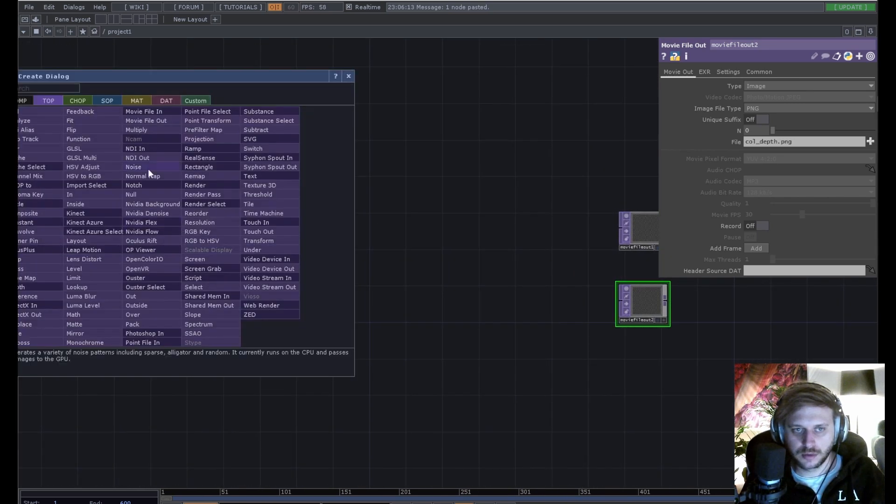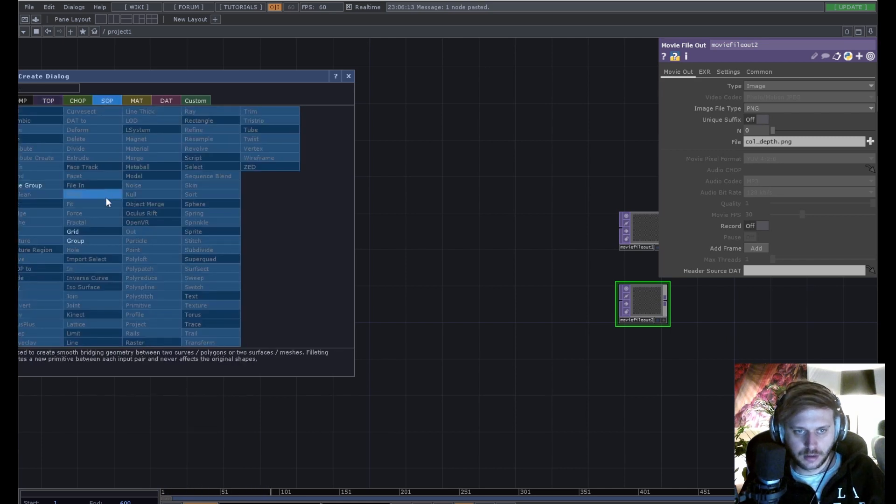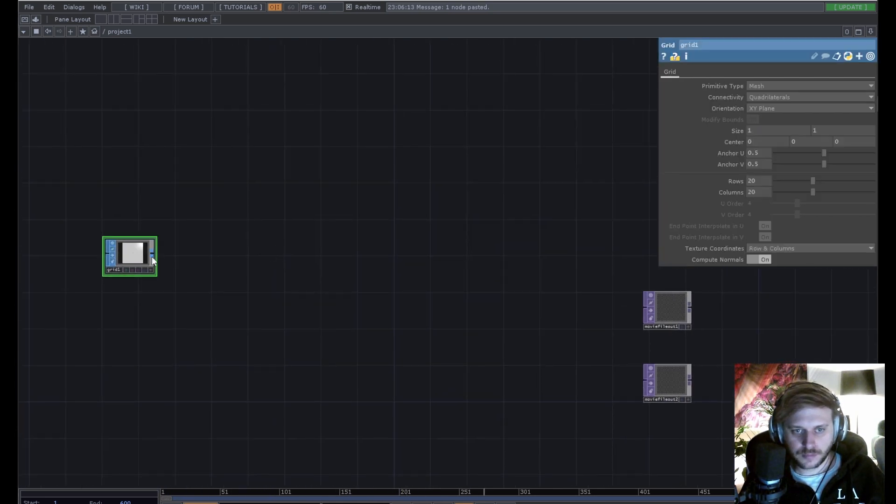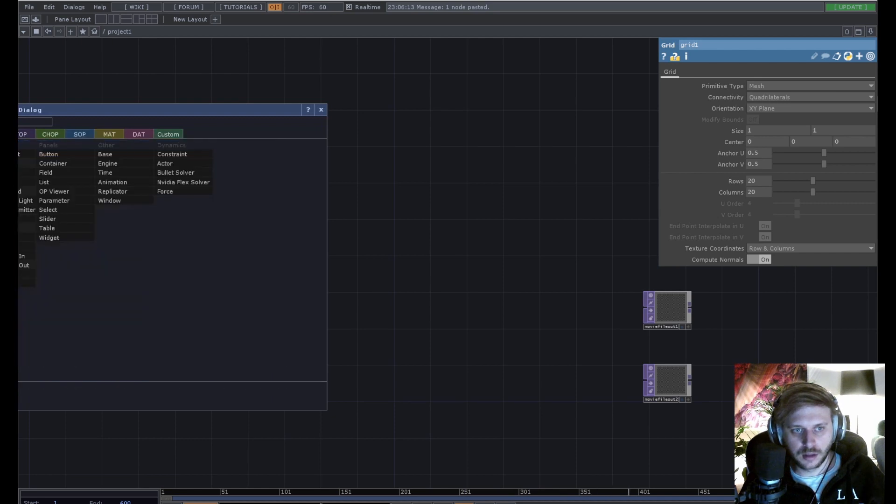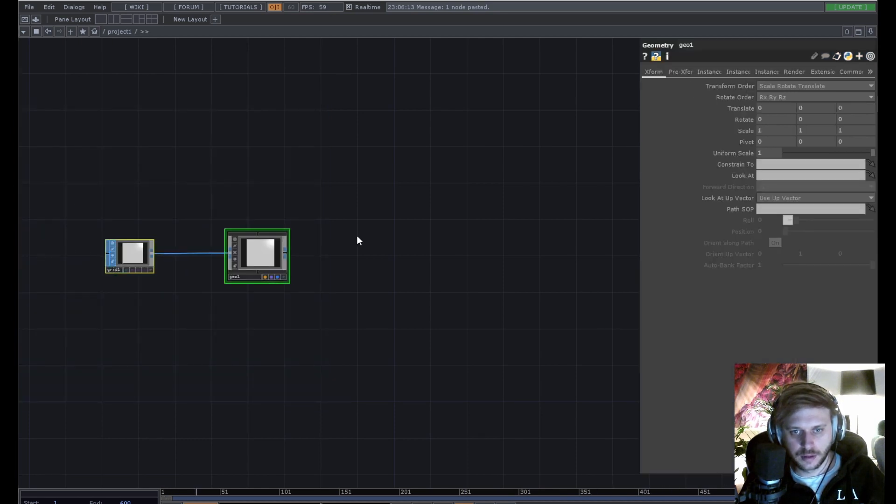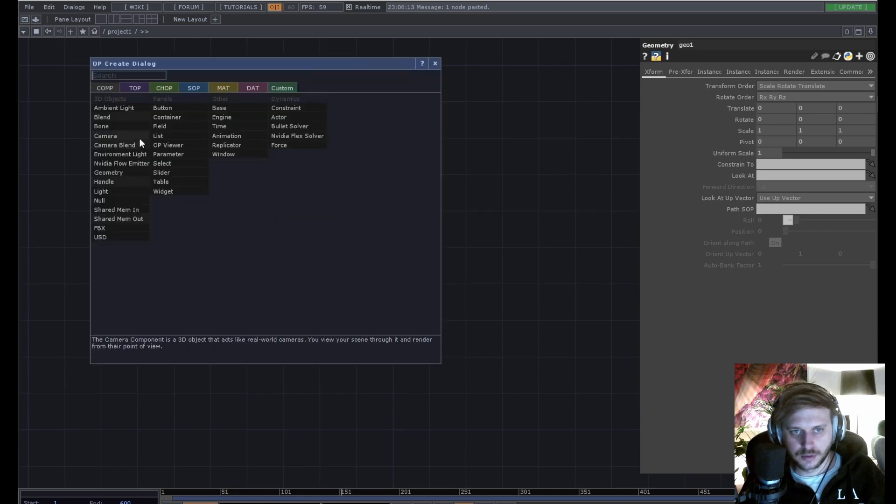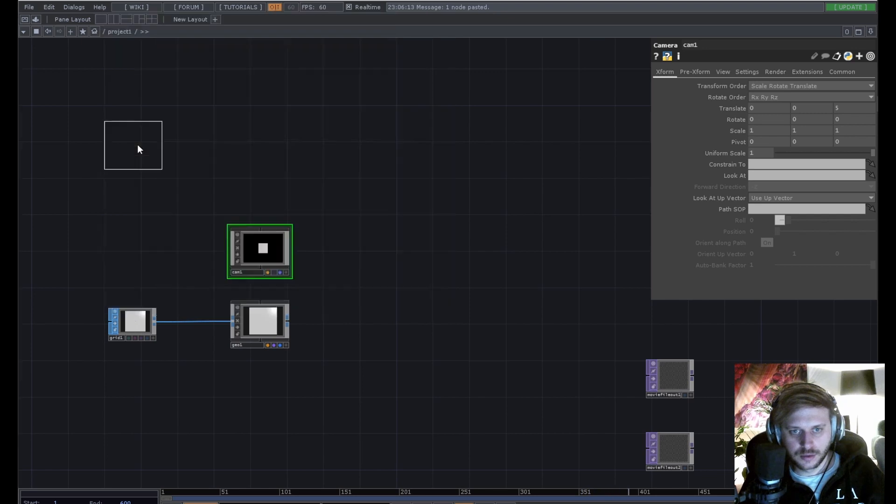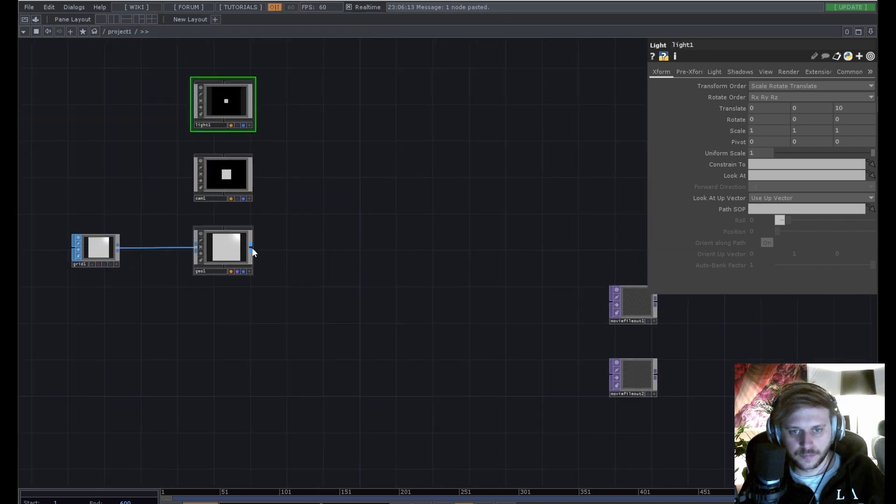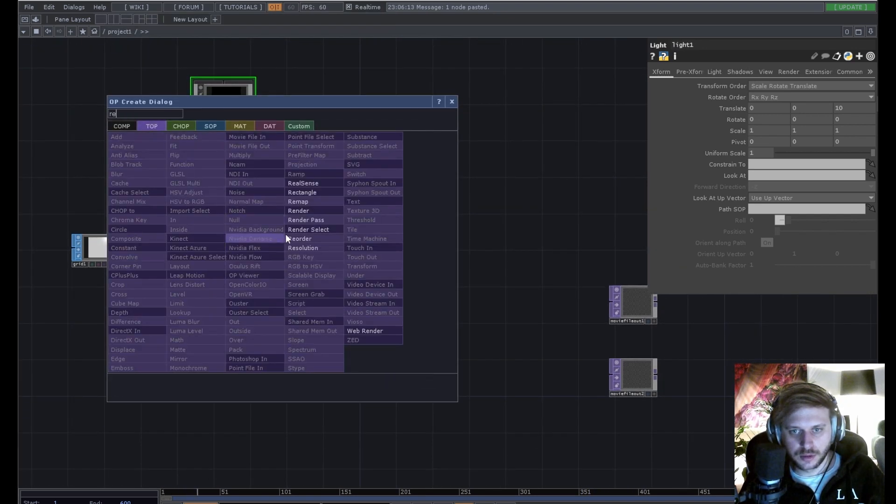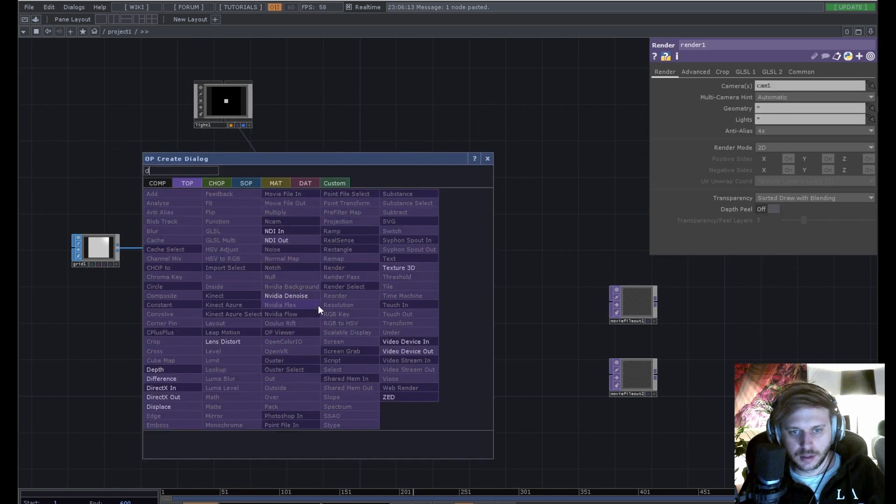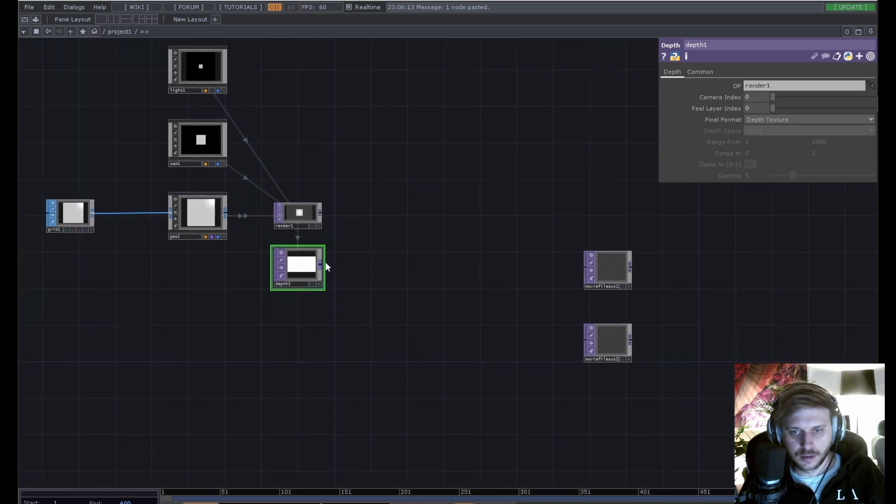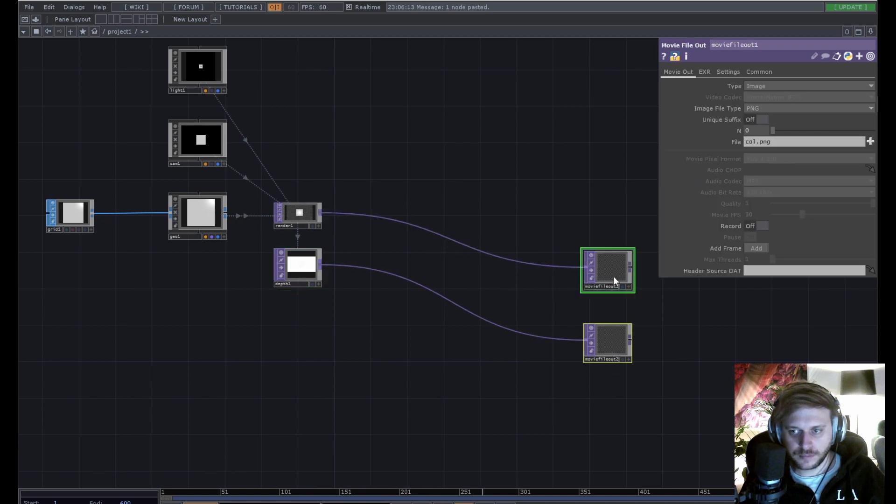Let's create our network. We're gonna use a grid sub, and we're gonna build a geometric comp around it and render setup. So, this is very basic stuff. Next, render top, and we will need a depth top from this render. So this is gonna be our depth output, this is gonna be our color.